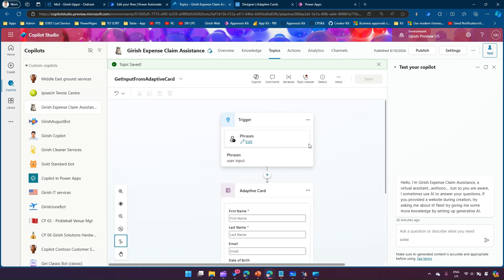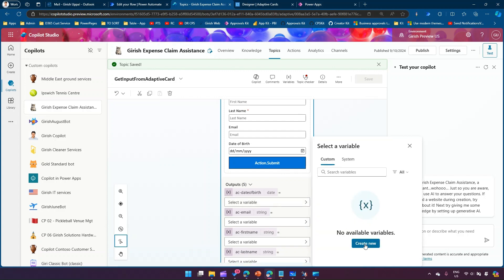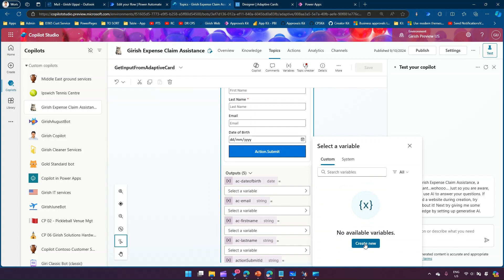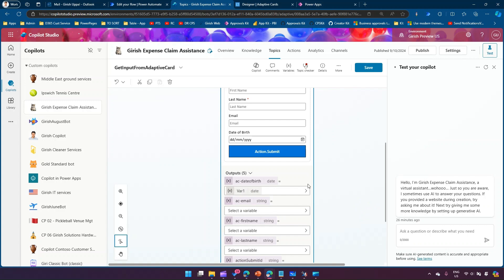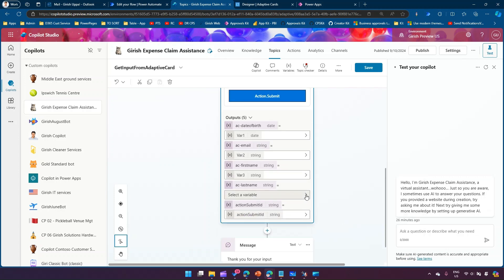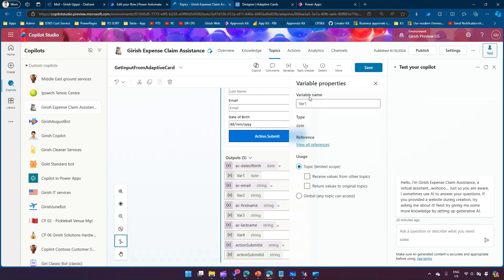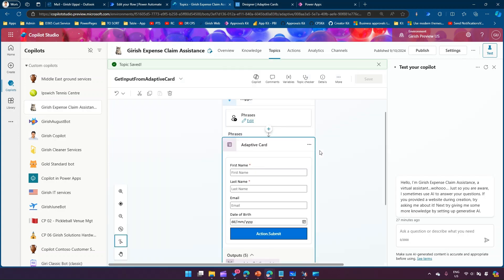After saving, it's telling me there are errors because in the output we need to map the fields to variables — copilot variables. I'll create new variables: I'll name them 'where_dob', 'where_email', 'where_first_name', and 'where_last_name'. You can name variables depending on your requirement. Now the adaptive card is done, everything is mapped, and the message has been added.